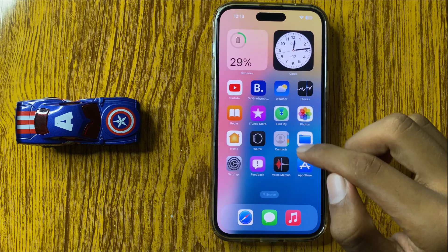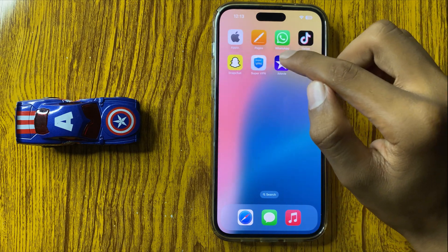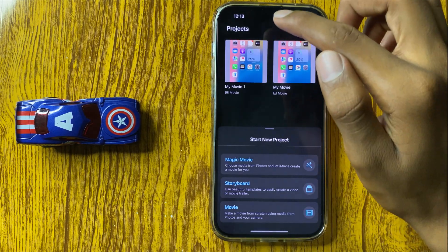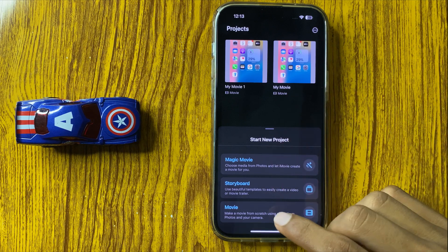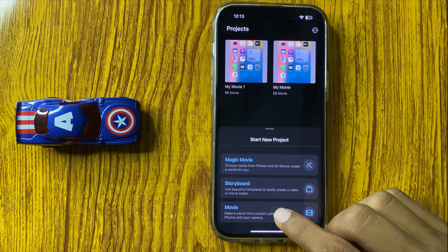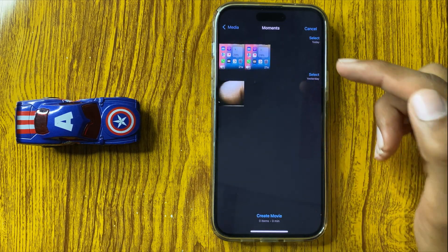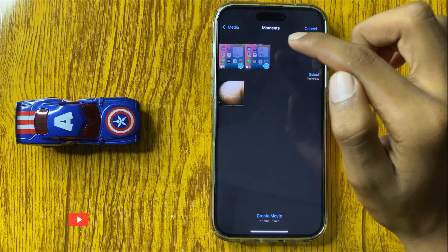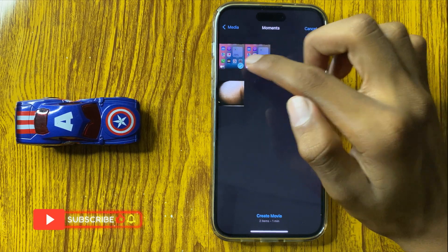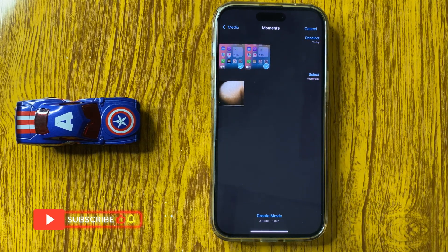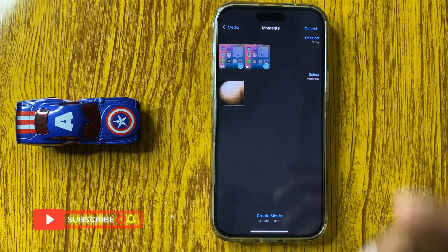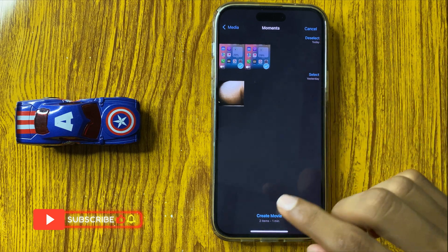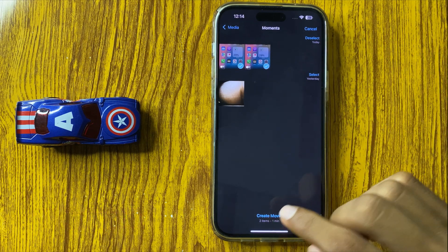After installing the app from the App Store, open the app and click on Movie. If you want to combine and merge a movie, select the videos you want — 2, 3, or 4 videos — then click on Create Movie.